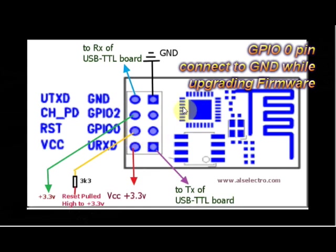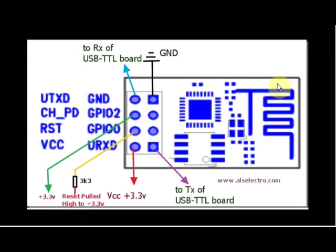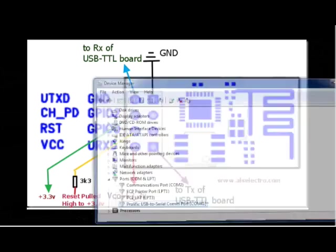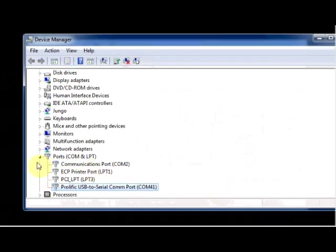Connect the USB to TTL board to PC and then open the device manager. Note on the COM port allotted. Here it is COM 41.